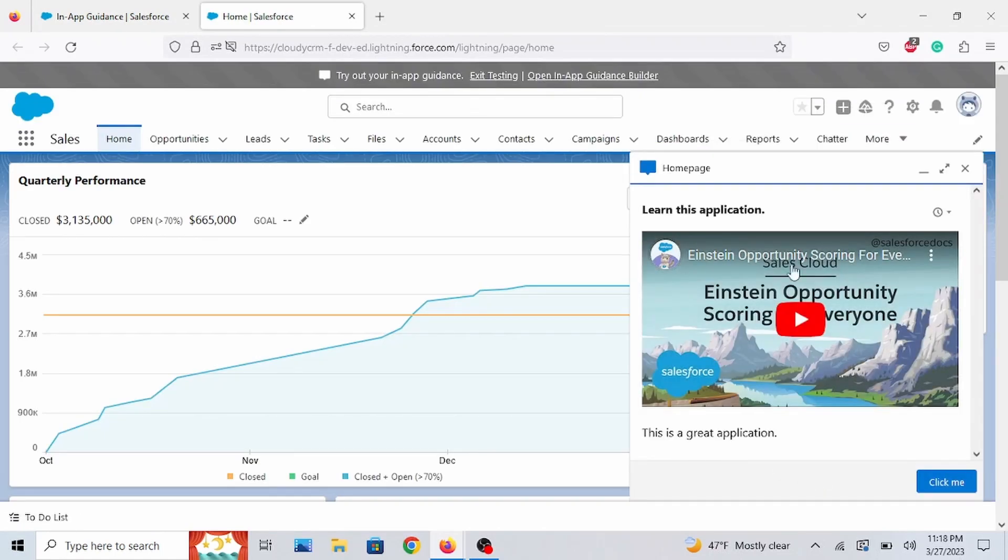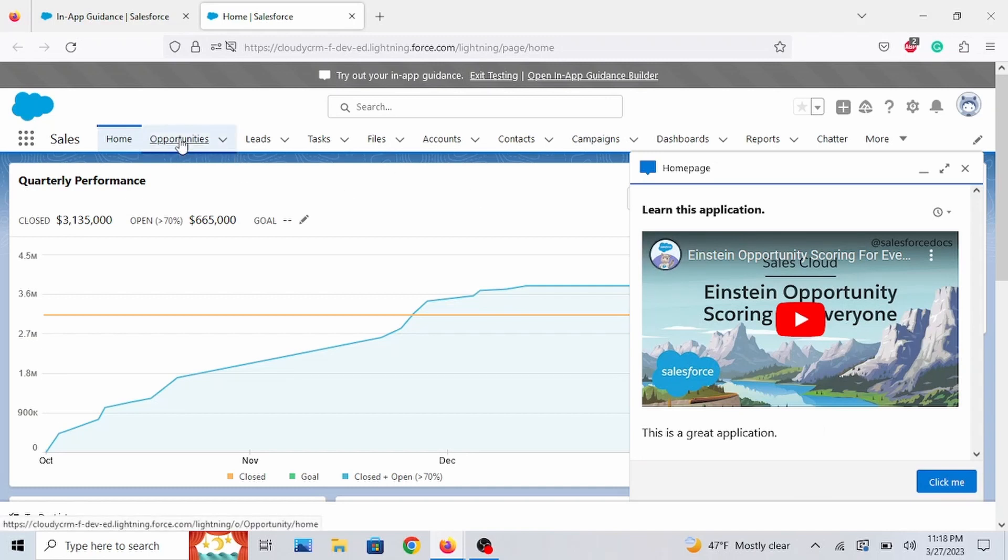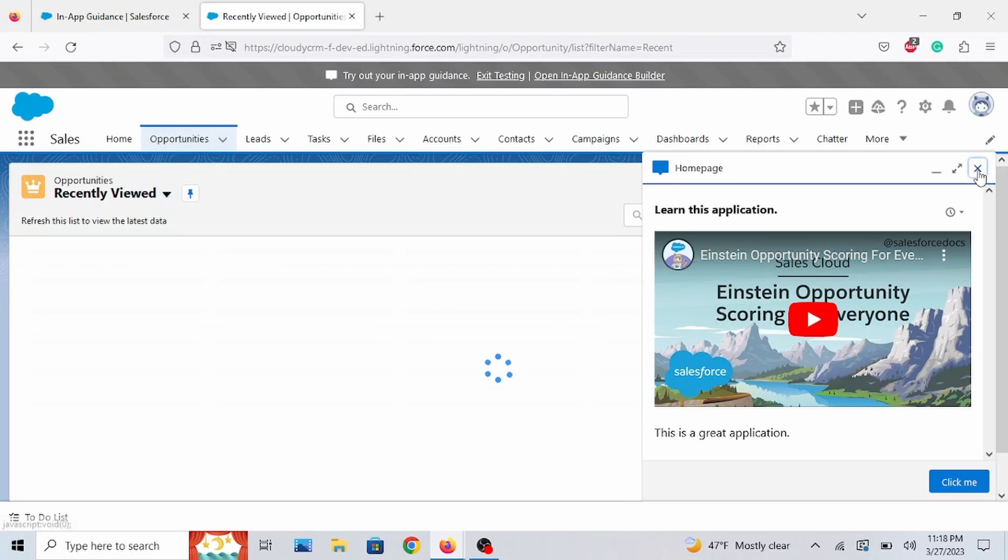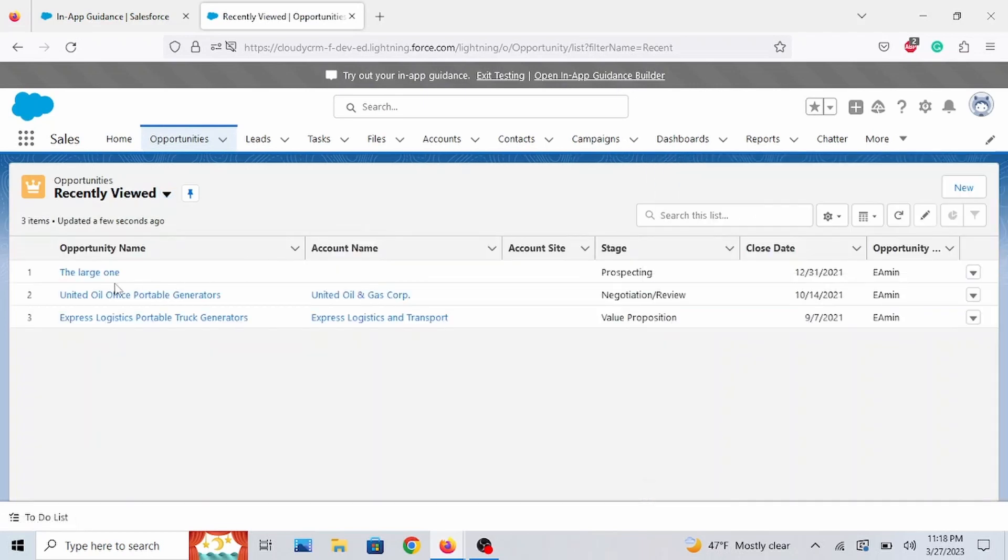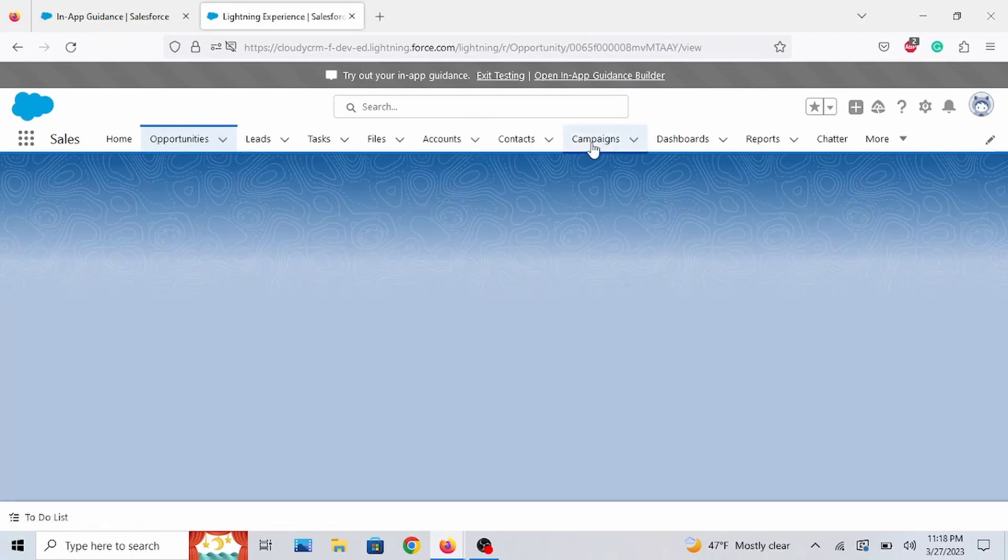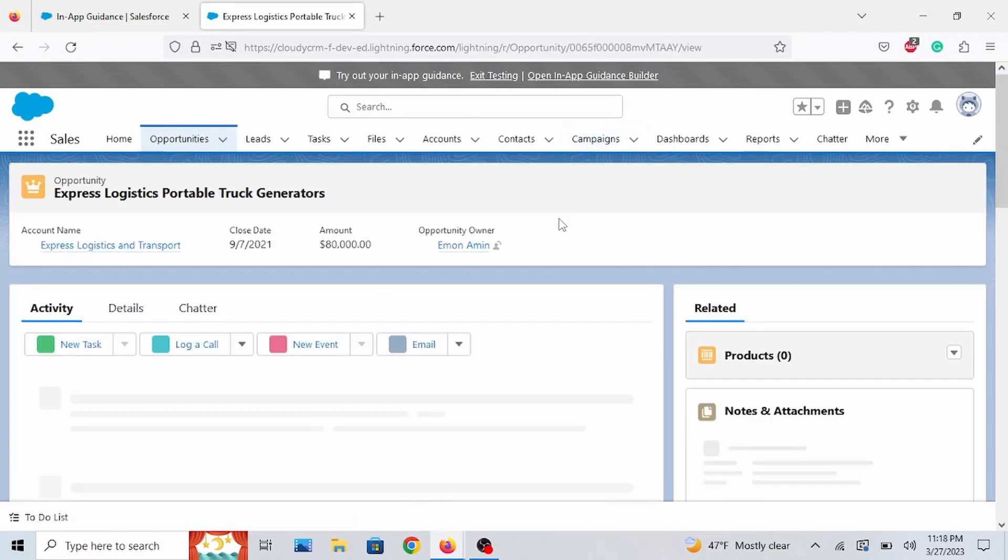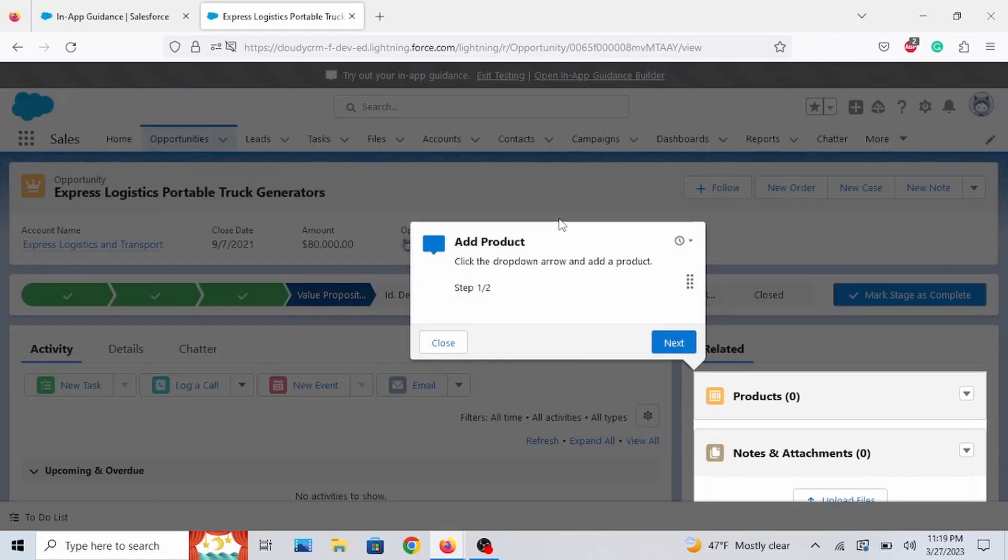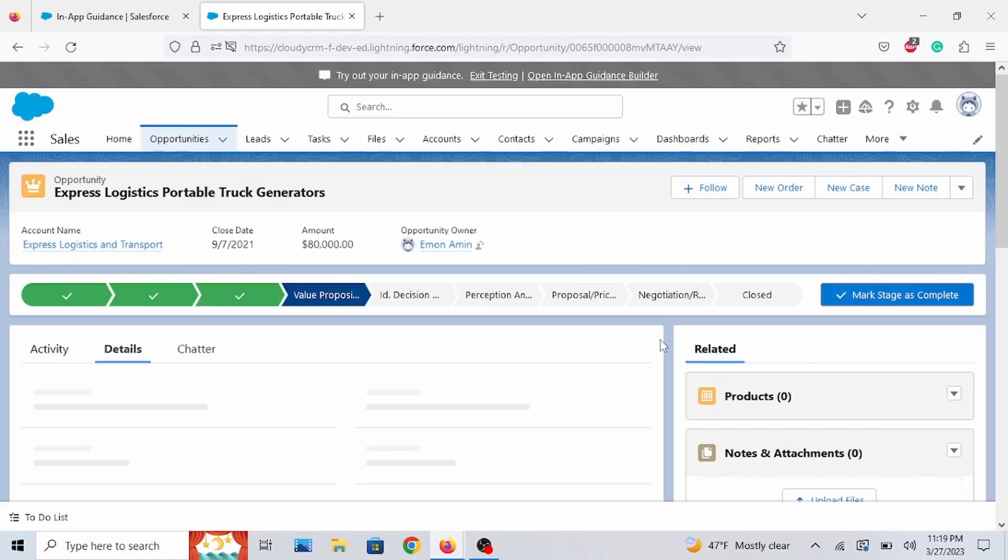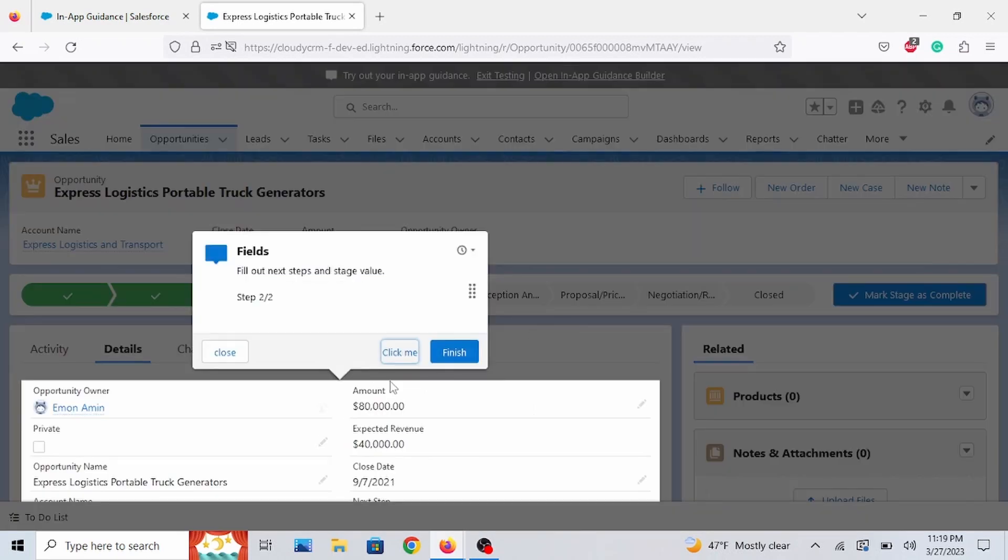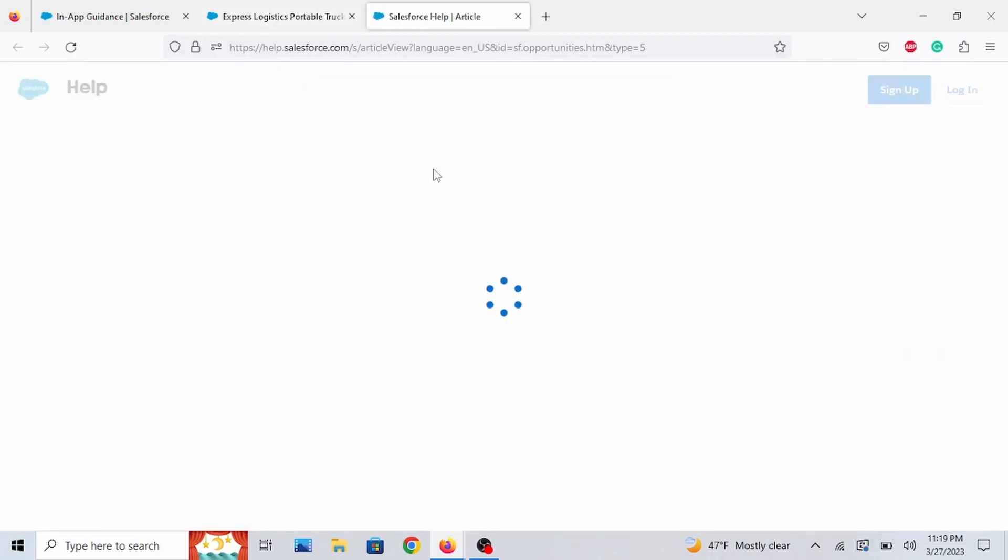Awesome. Disappeared. Let's go to the Opportunity. Let's text this out. Let's go to a record. Cool. And awesome. And click Me. It's going to take me to the documentation.